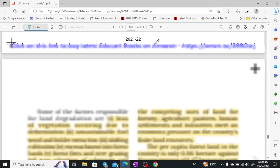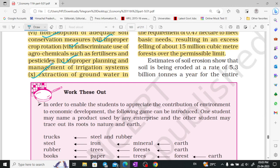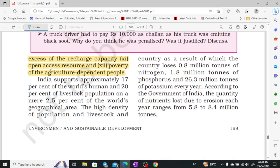Land degradation is happening — the reasons include loss of vegetation, and deforestation has caused a lot of vegetation loss. Additionally, unsustainable fuel, wood, and fodder extraction — we are extracting things in an unsustainable way — is also a reason. Shifting cultivation, encroachment of forest lands, forest fires, over-grazing, and non-adoption of proper practices are all contributing factors, along with poverty making people more agriculture-dependent.